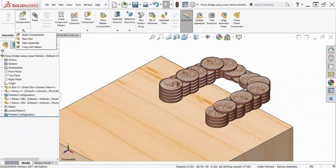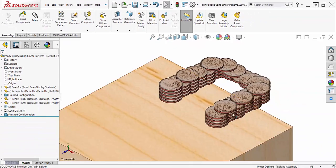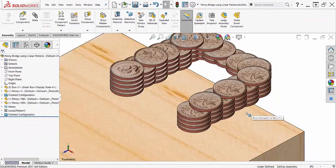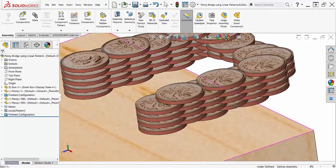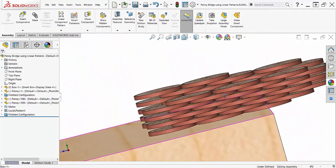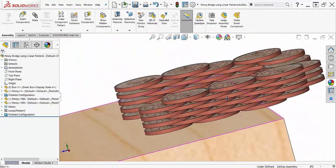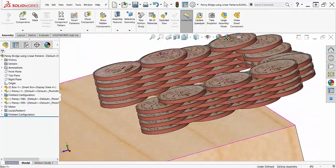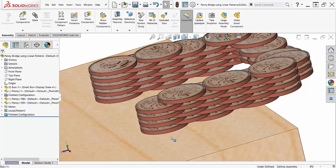With the linear component pattern tool, you can create a desired number of components at a desired distance in two directions. This is perfect for my coin bridge, as I have to stack the coins vertically and then offset them horizontally.